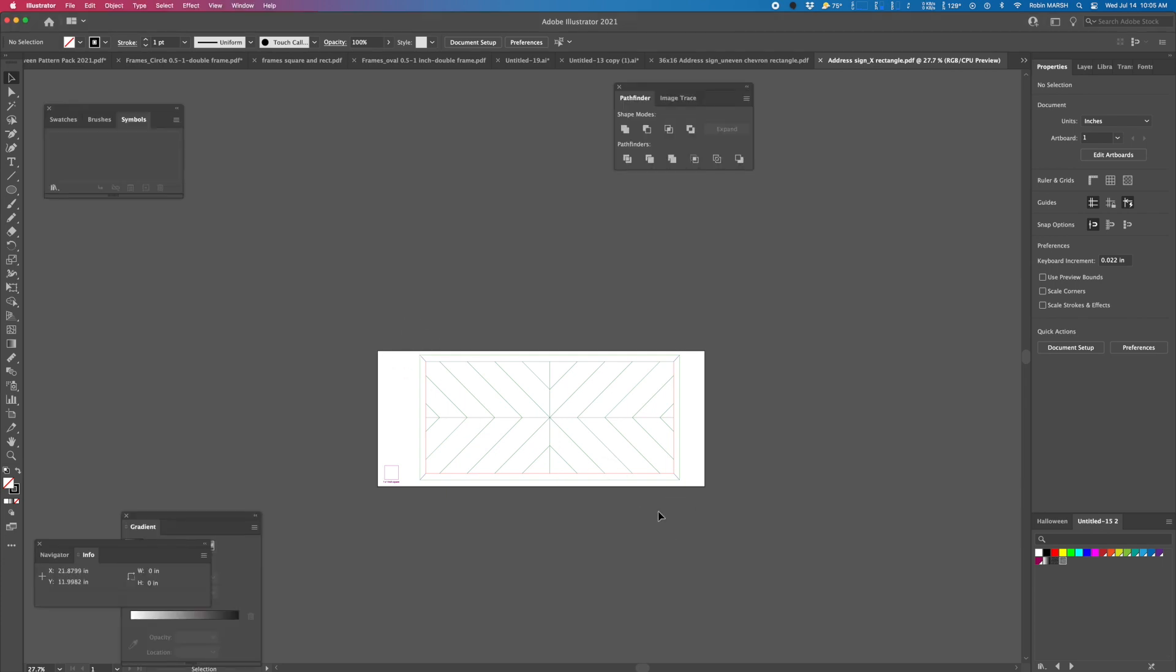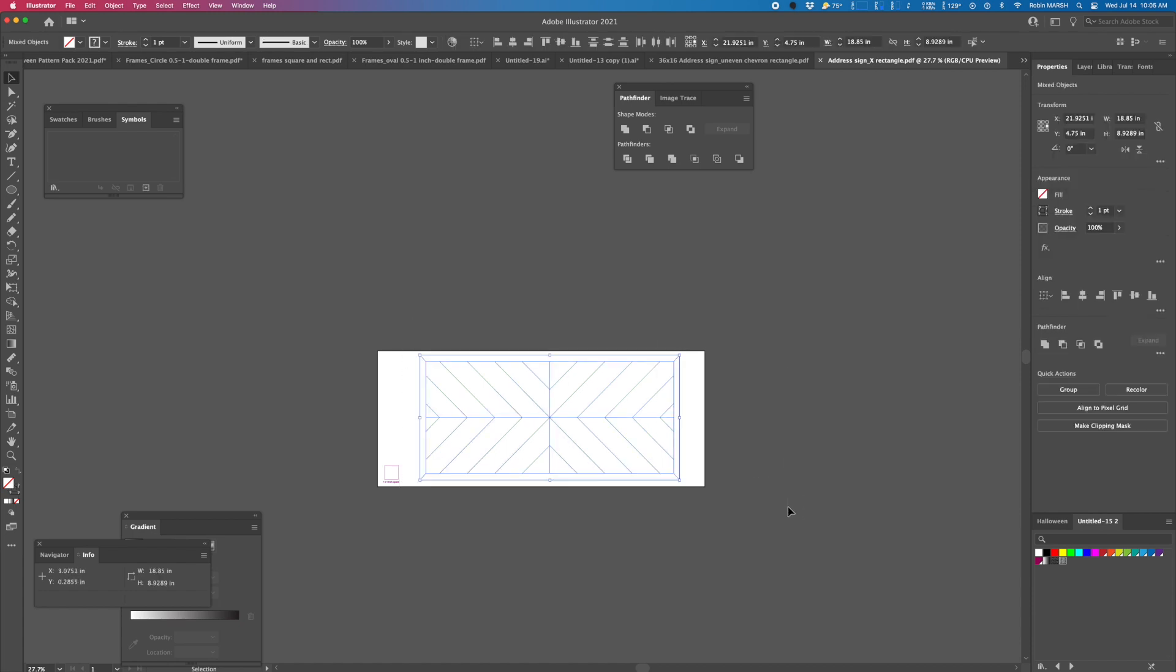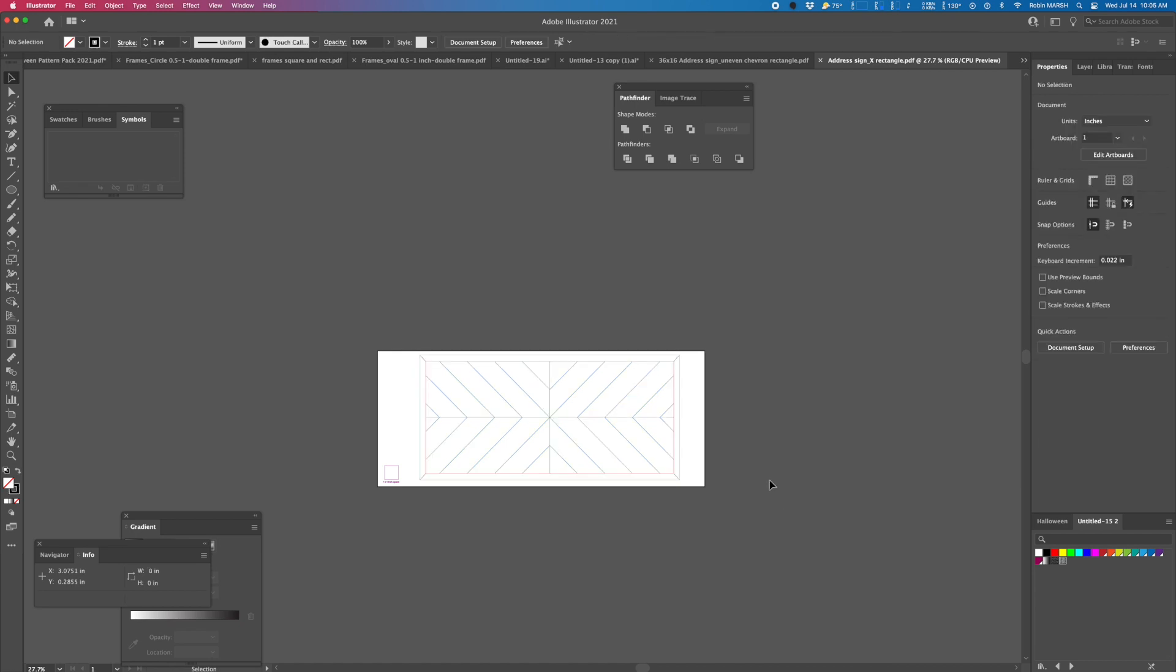It's currently sized at 18.85 by 8.92 inches. So we want to make it, let's say, 36 by 16 inches or 12 inches, whatever we want to do. And I wanted to show you guys a quick and easy way to do that using Illustrator.